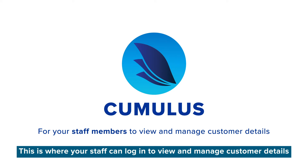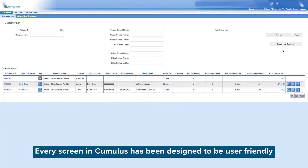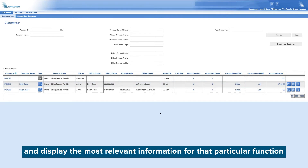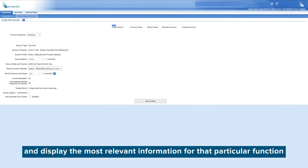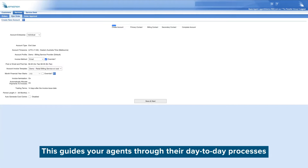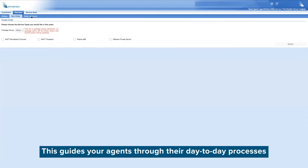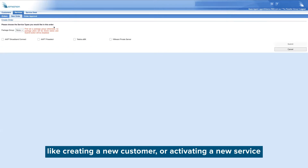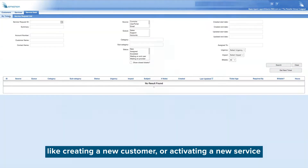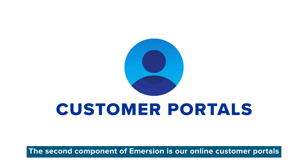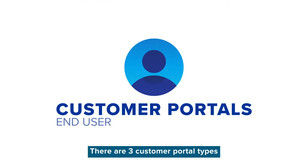The first is Cumulus. This is where your staff can log in to view and manage customer details. Every screen in Cumulus has been designed to be user-friendly and display the most relevant information for that particular function. This guides your agents through their day-to-day processes like creating a new customer or activating a new service.